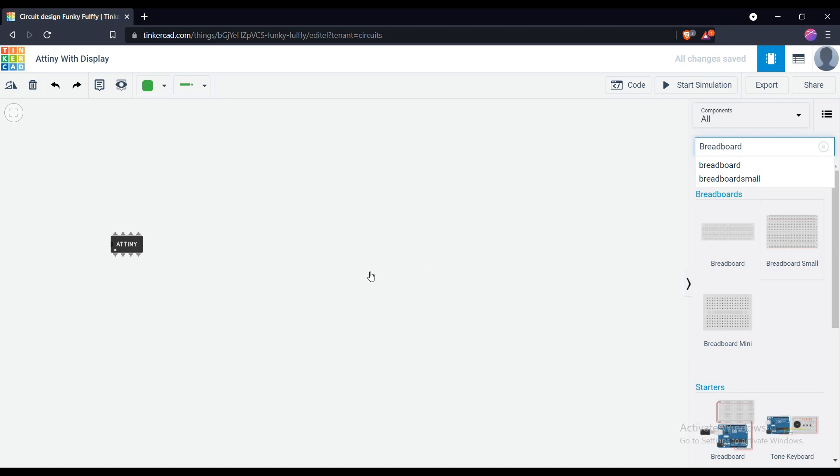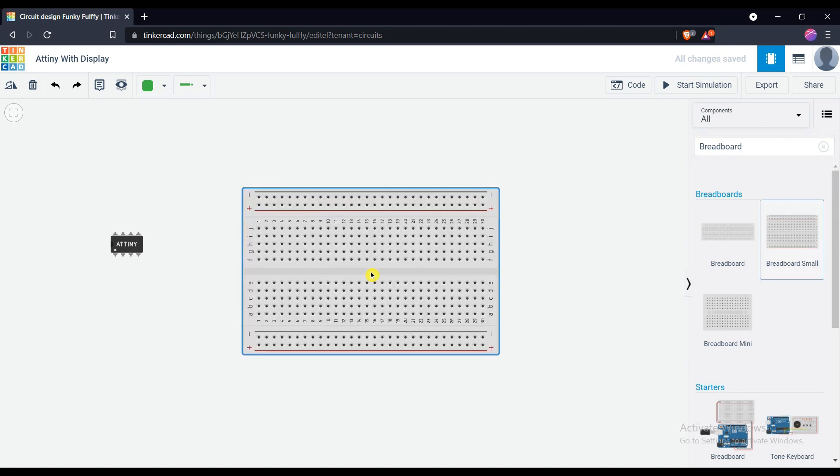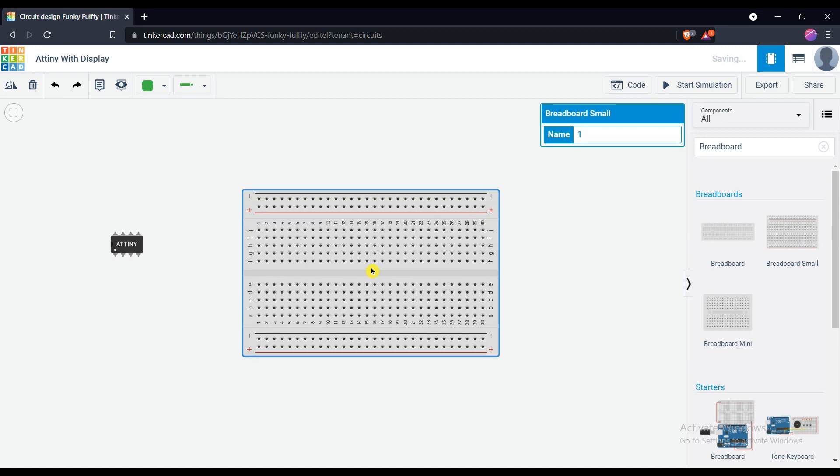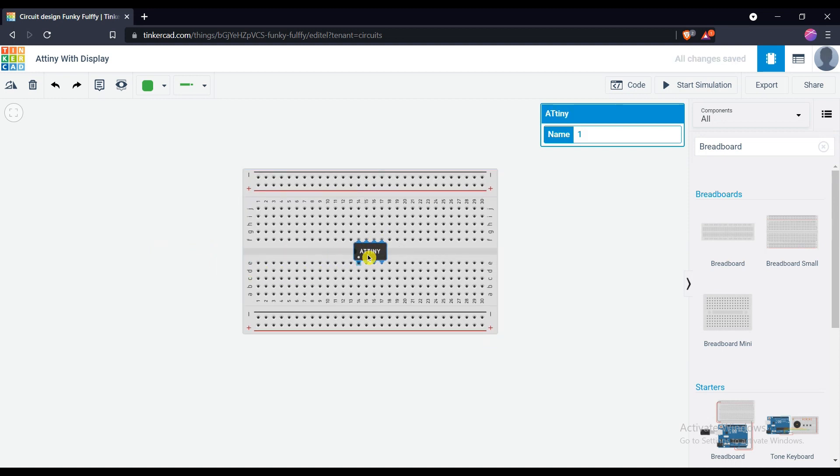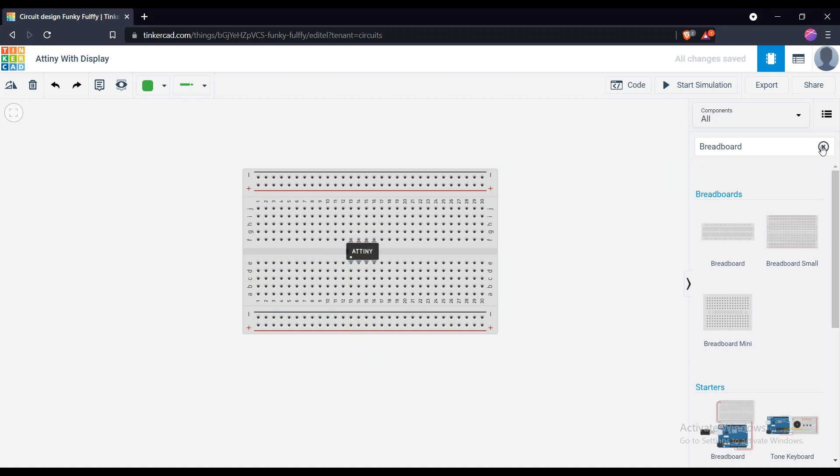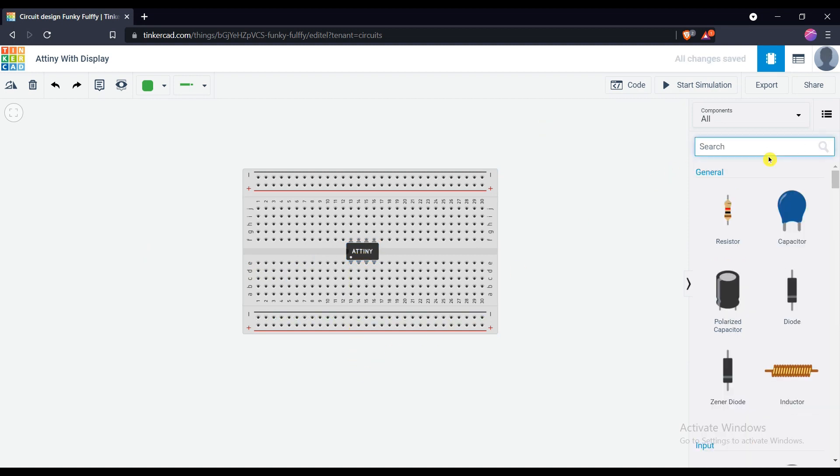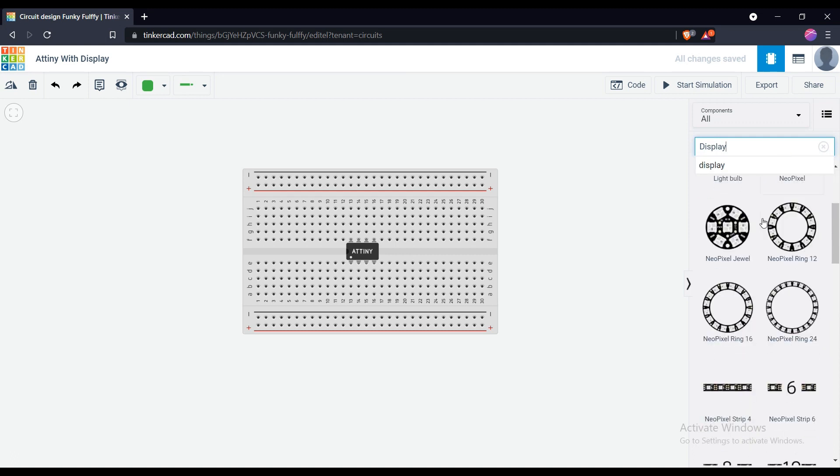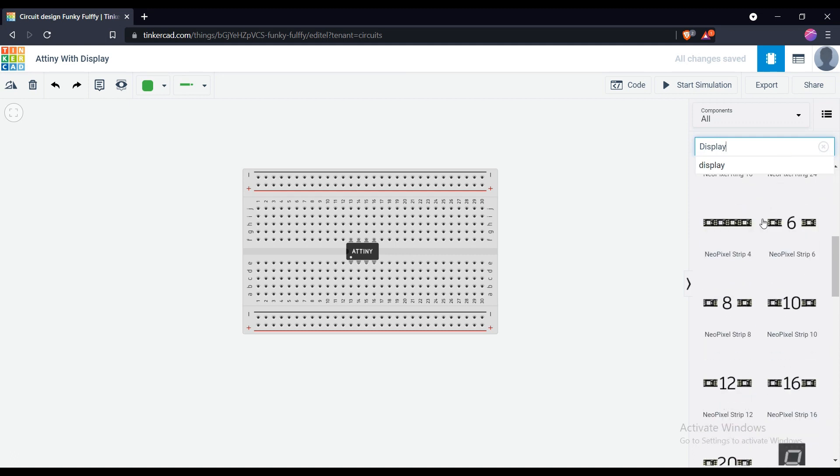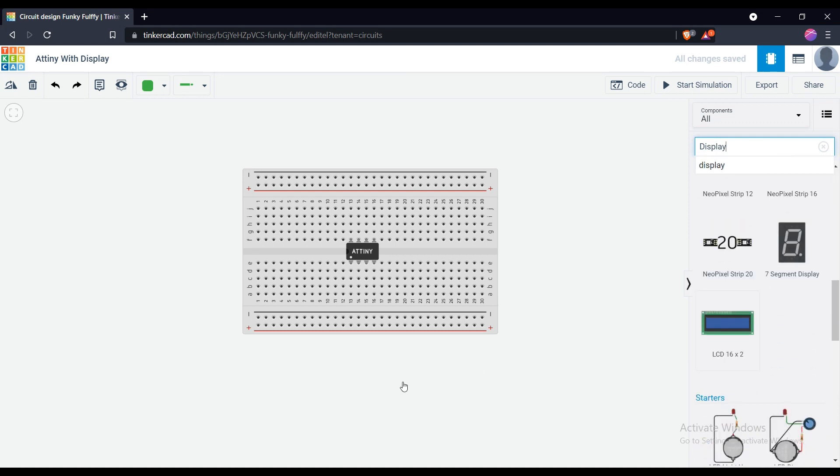Get the board in workplace. Let's get the display. Search display and scroll down where you find the 16x2 LCD display.